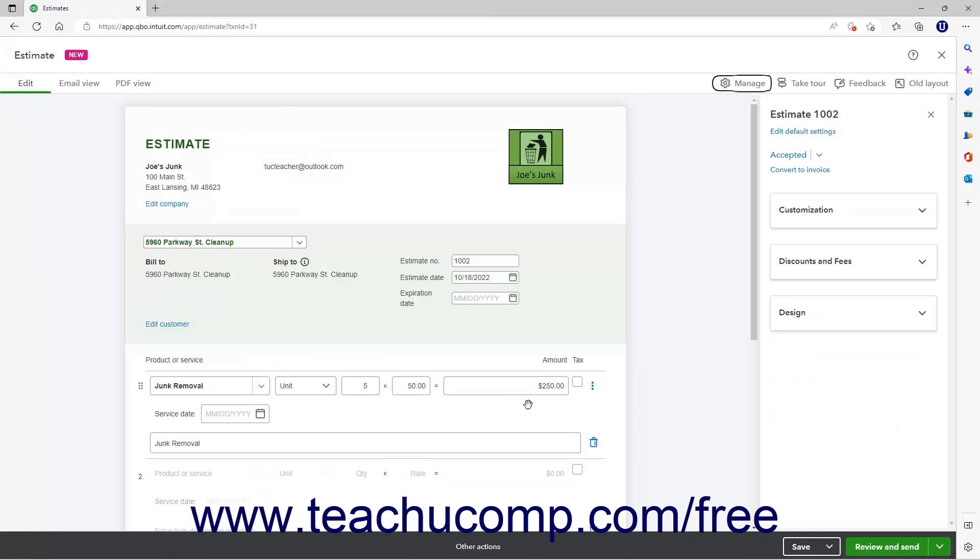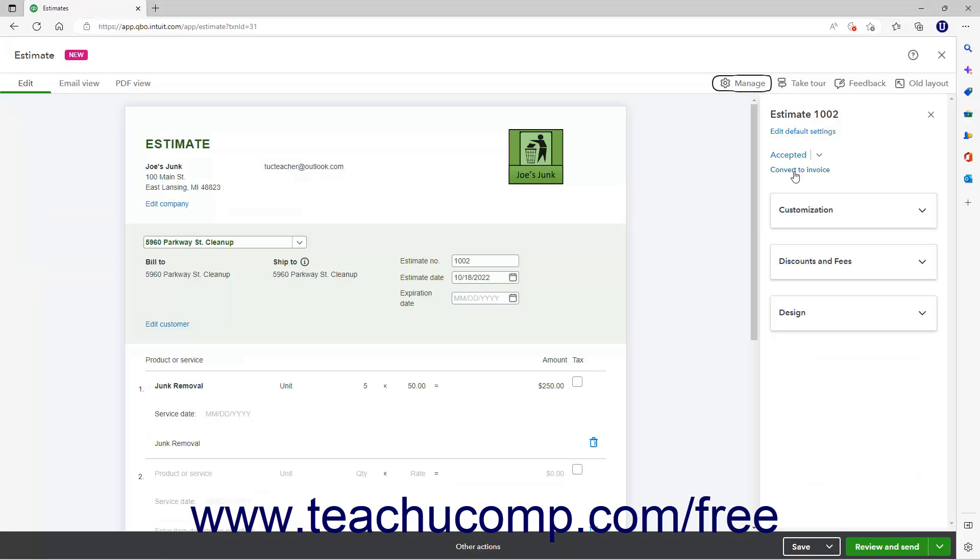If using the New Layout, then click the Convert to Invoice link in the pane that appears at the right side of the window to convert the estimate into an invoice and show it within the window.